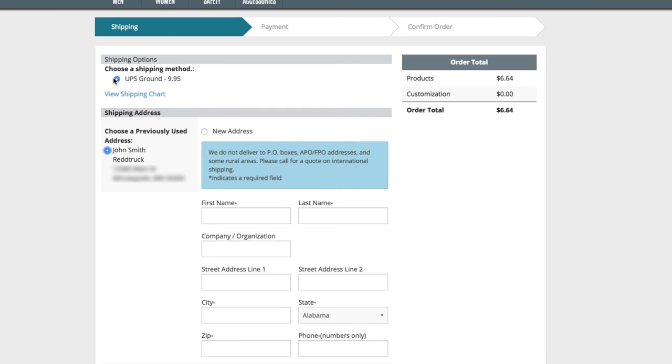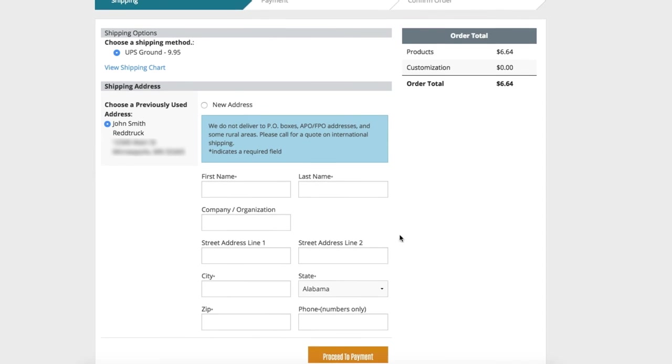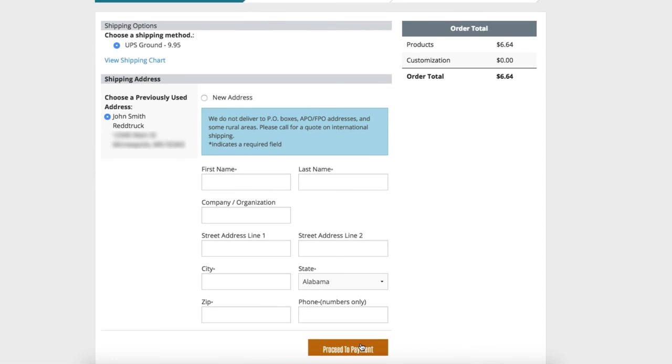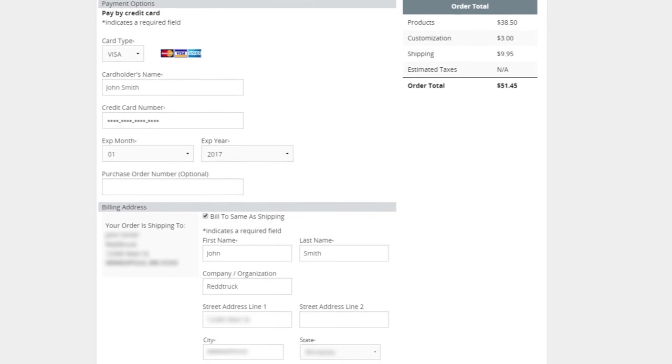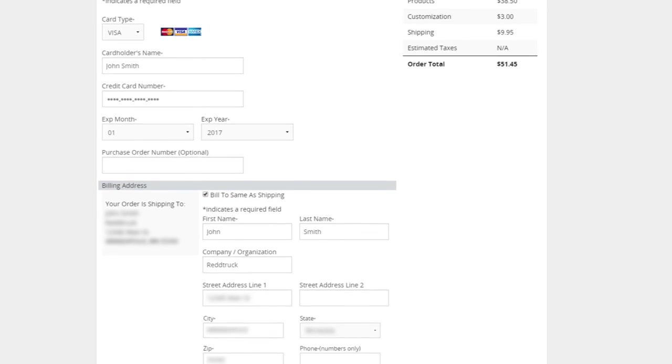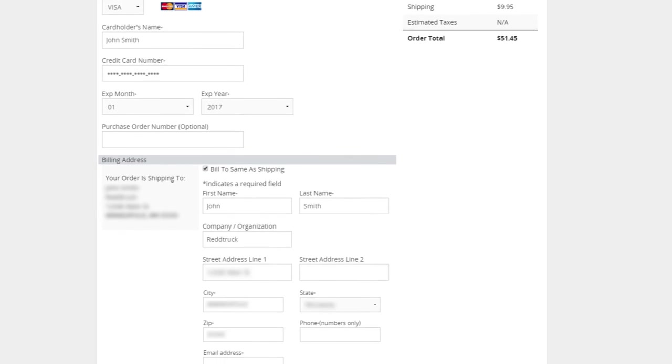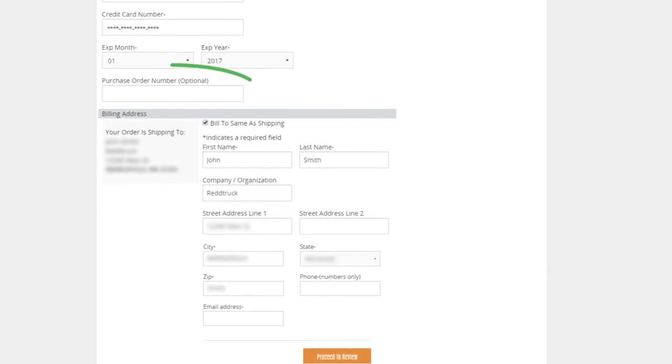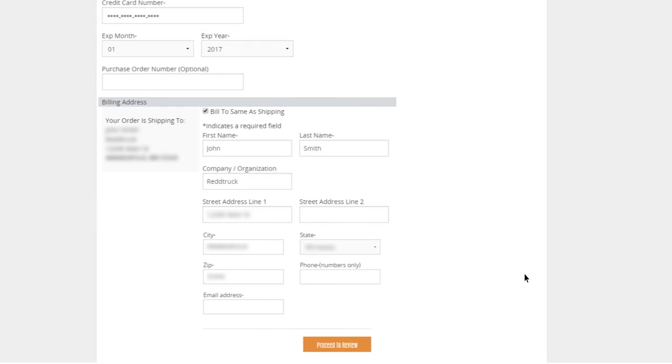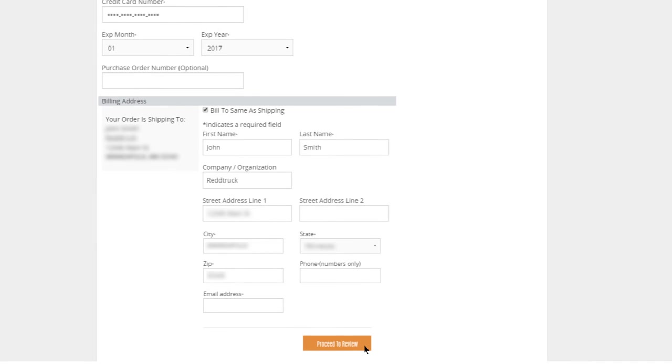Select the shipping method and the Ship to address. Previously used shipping addresses can be selected or a new address can be entered. Then click Proceed to Payment. The user then enters their payment information. Also, if a purchase order number is needed, it can be entered here. Then click Proceed to Review.